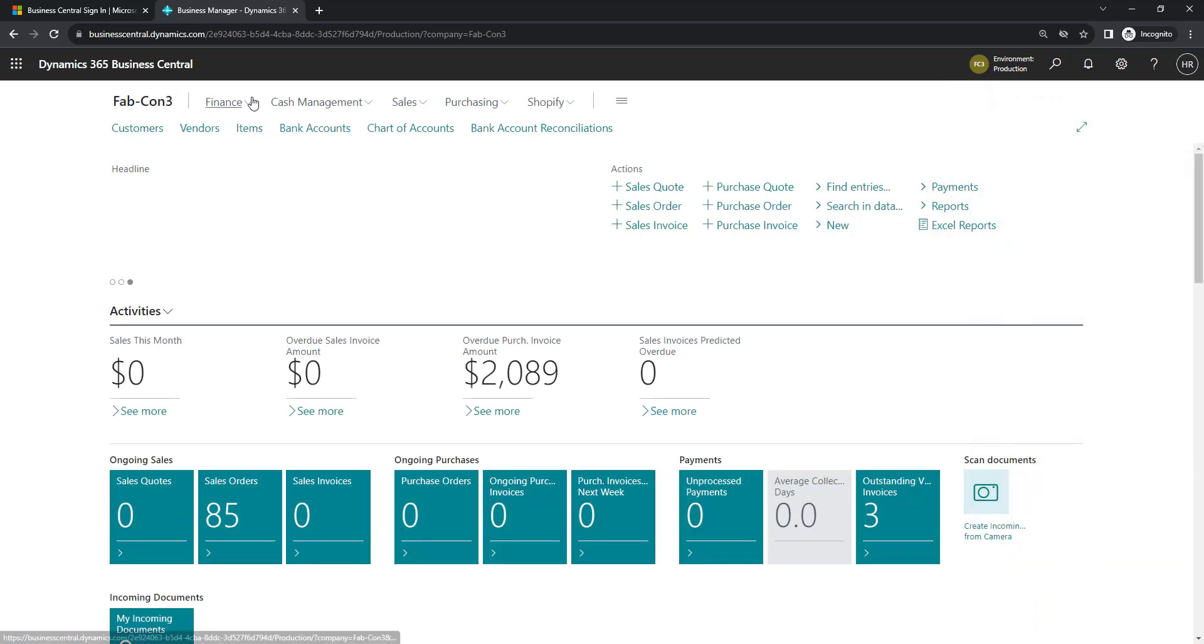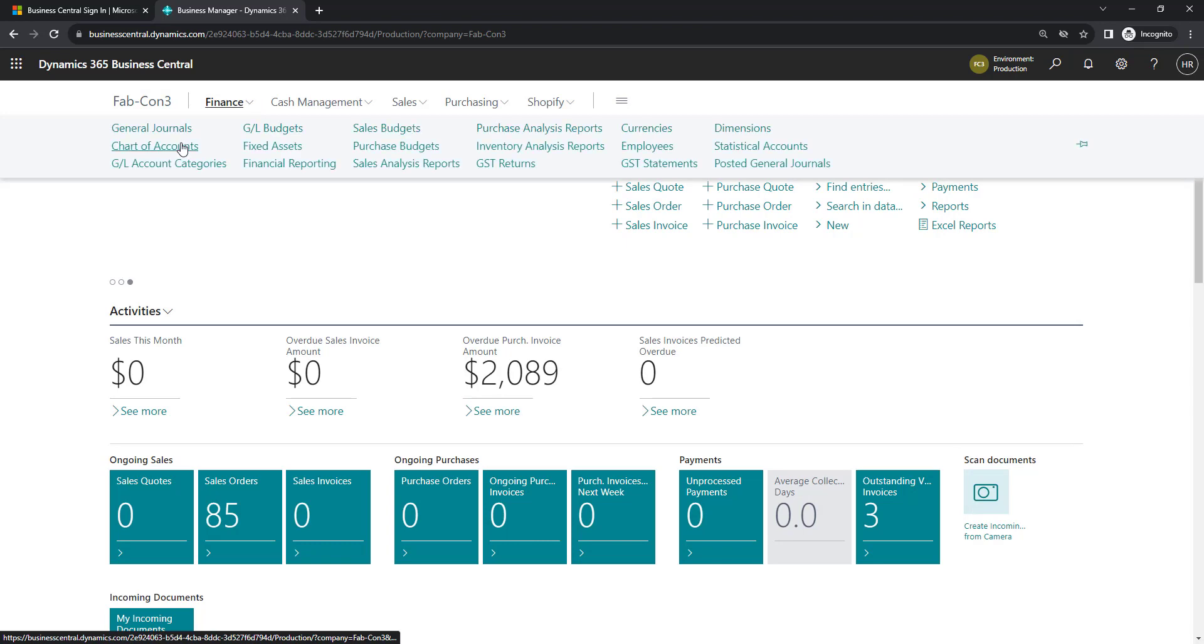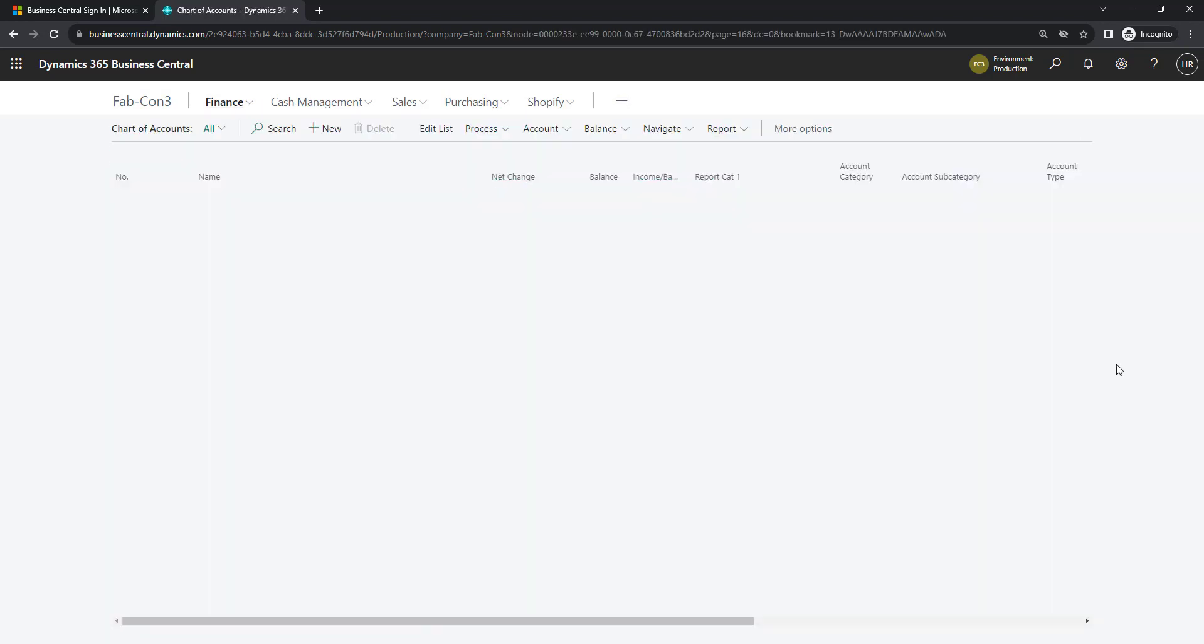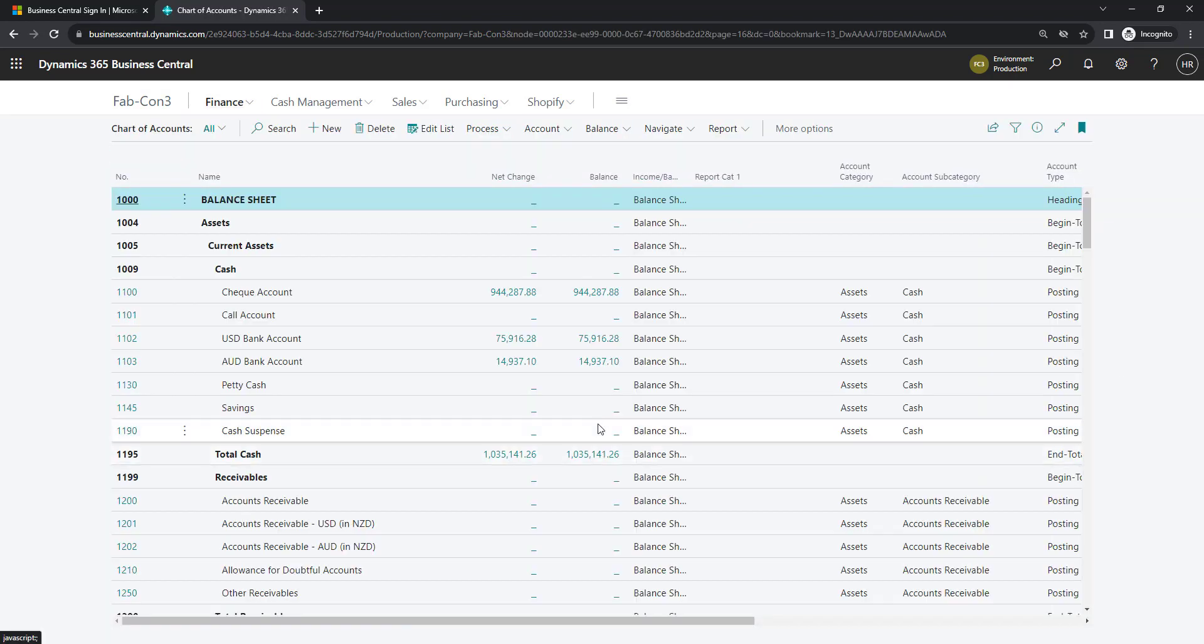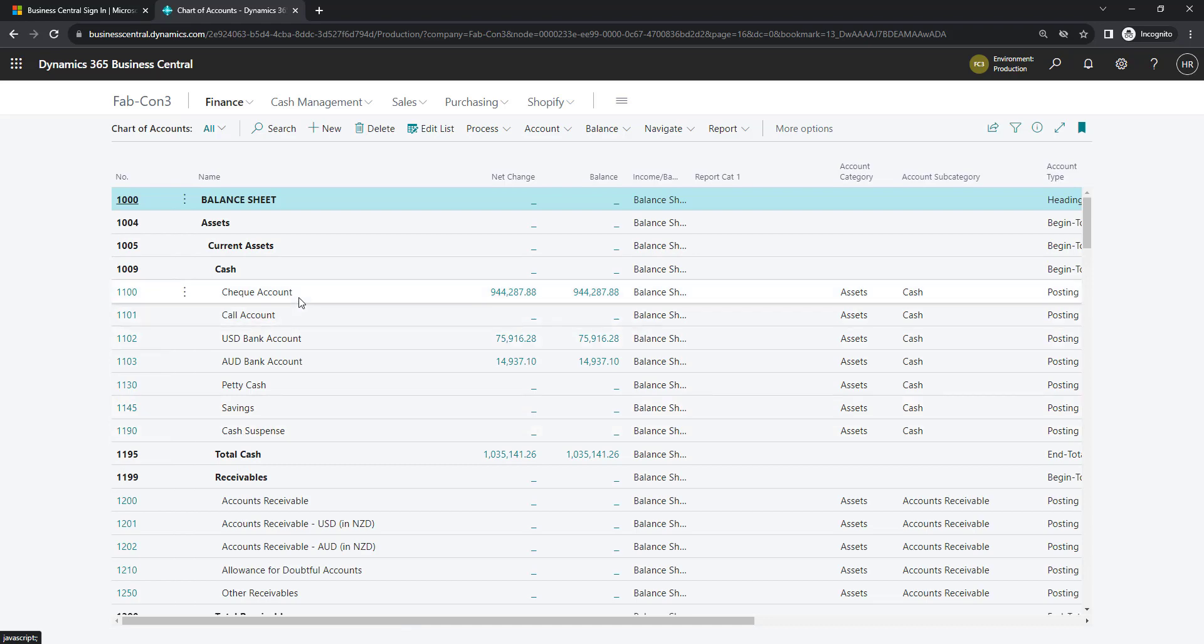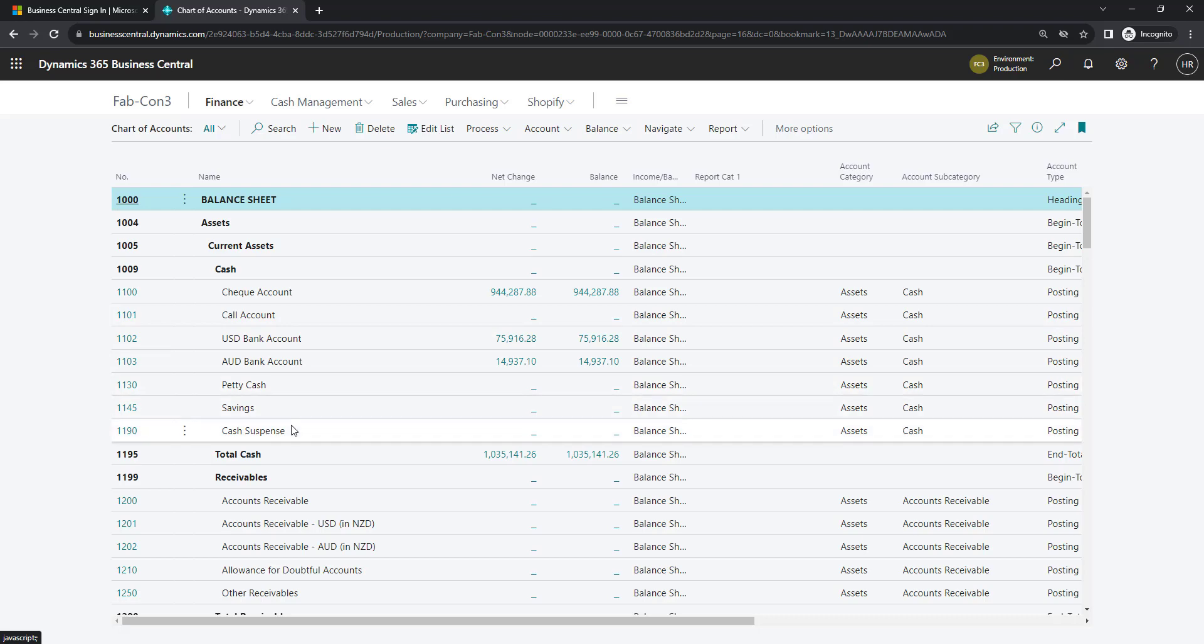Before we set up the jobs, let's have a look at the chart of accounts. If we focus in on this cash area, you can see I've got a check account, a call account, USD, AUD and some of these names will be different when we've completed.